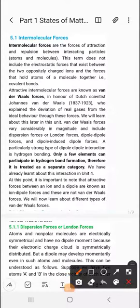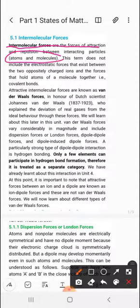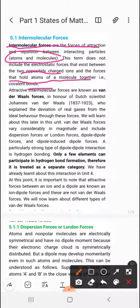Good morning students. This is Part 1, States of Matter, of 11th Chemistry. The introduction is on intermolecular forces. Intermolecular forces are the forces of interaction and repulsion between interacting particles — they can be attraction or repulsion. This term does not include electrostatic forces between oppositely charged ions, nor the forces that hold atoms together in molecules, i.e., the covalent bond. Intermolecular force covers both attraction and repulsion.